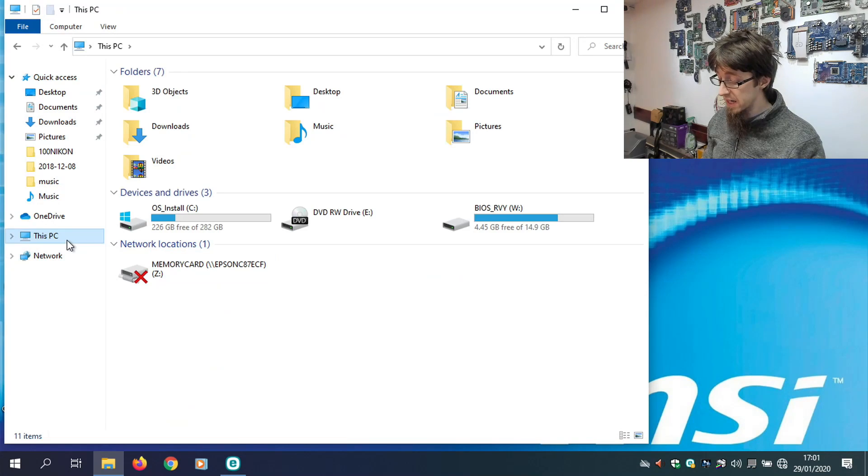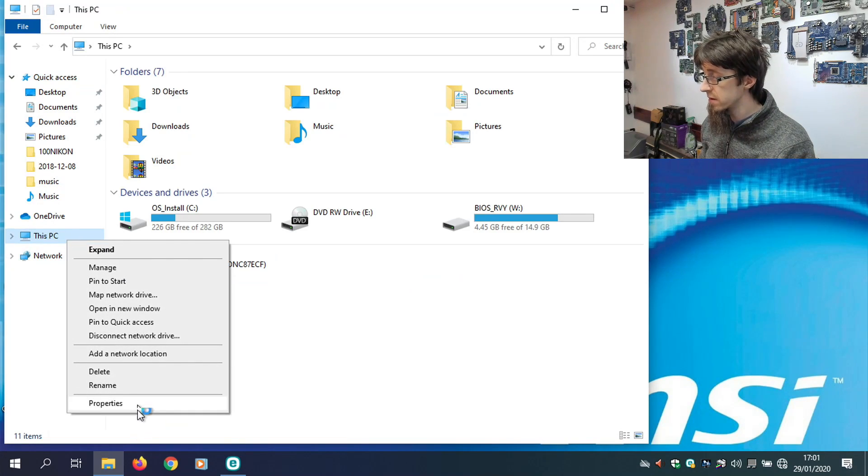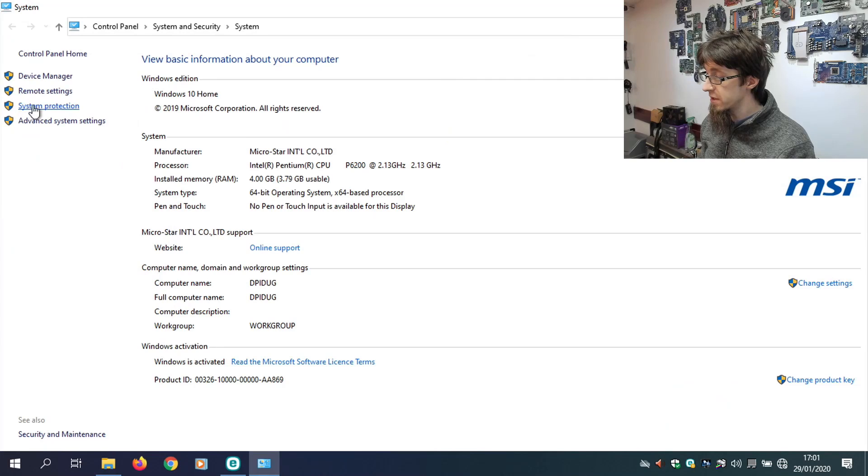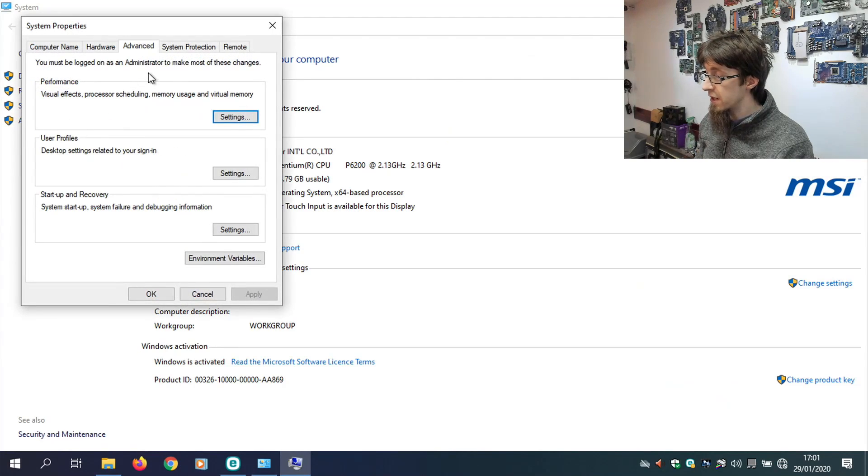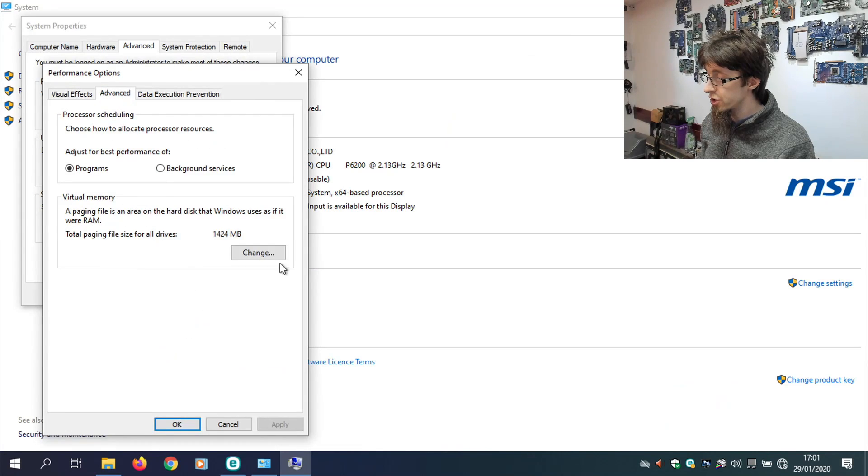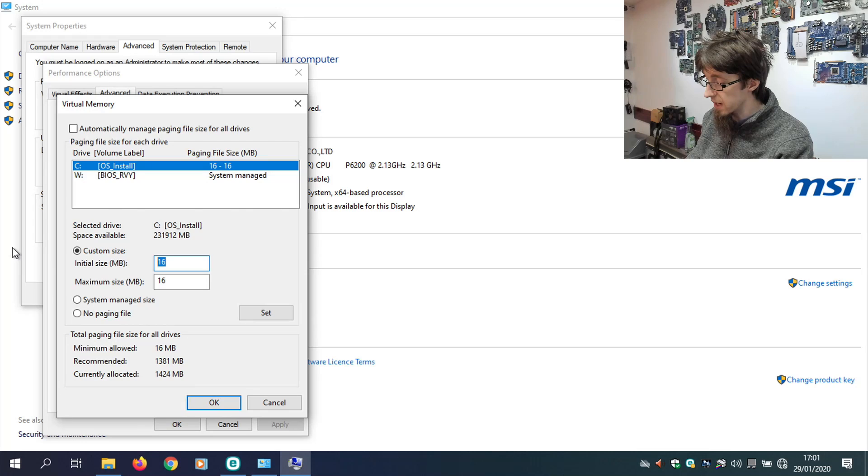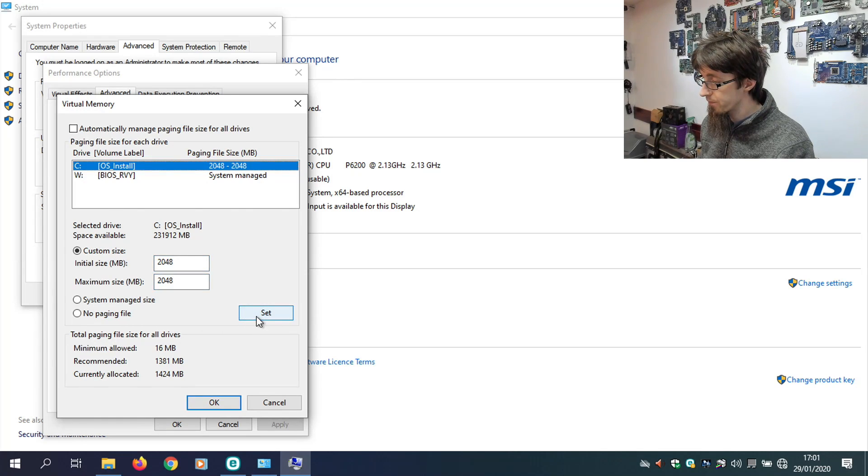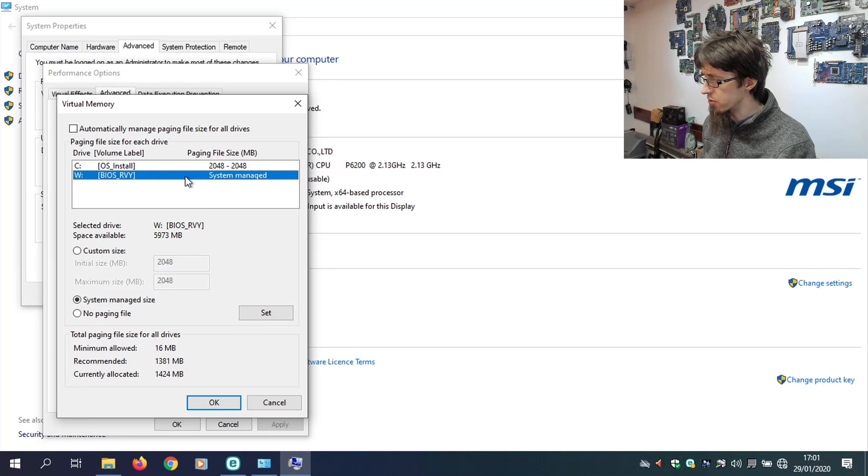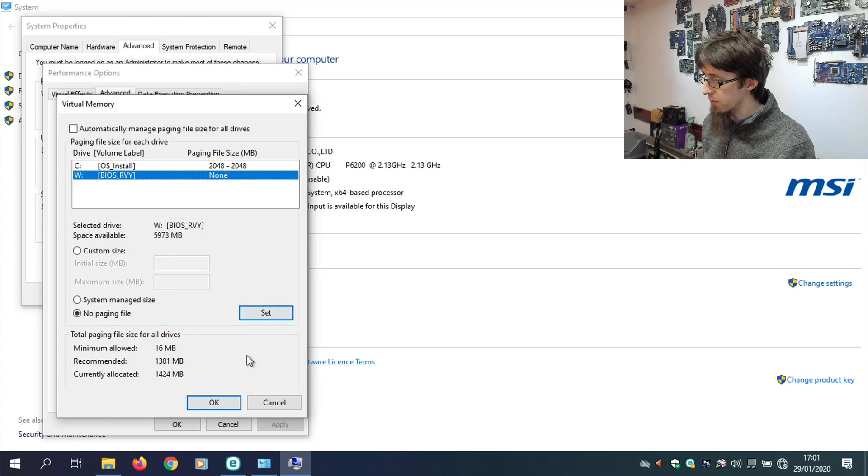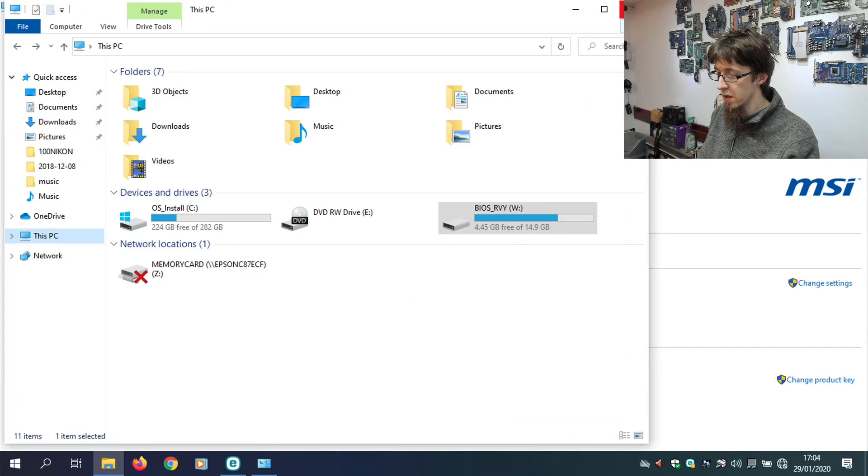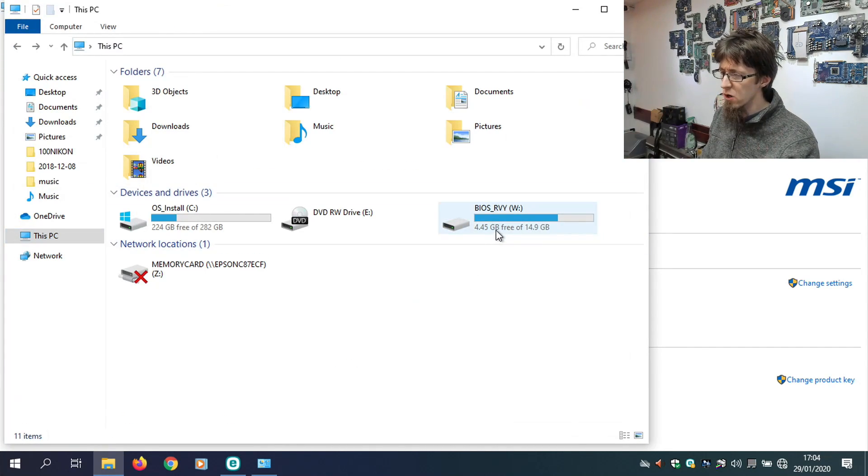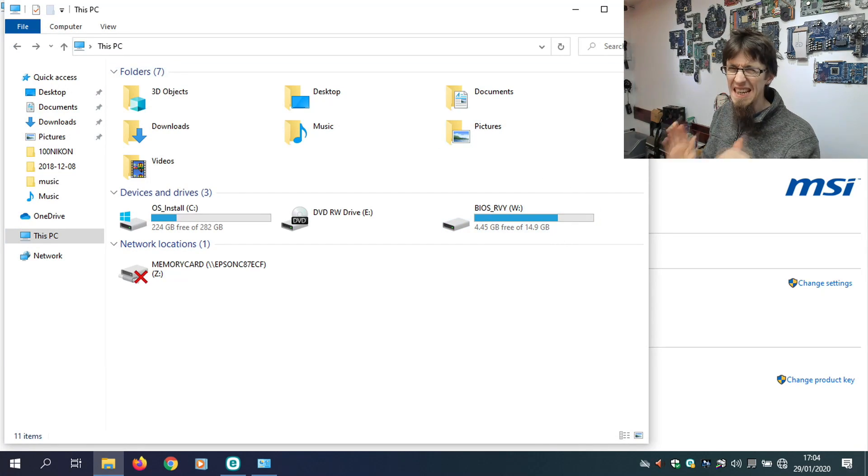We're going to add our page file back in. So, I'm going to right-click on this PC. Go to Properties. And Advanced System Settings. Advanced Tab. Performance. Advanced. Change Virtual Memory. And I'm going to set this back to 2048. Set. And we've also got a System Manage page file on WDrive, which is one of the recovery drives. I'm going to turn that off. And then we're going to hit OK. OK. We could get rid of that, but there's no real pressing urge to do that. It's not doing anyone any harm. So, I'm just going to leave it alone.